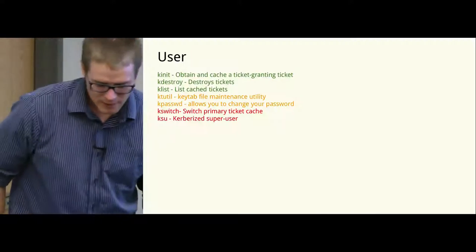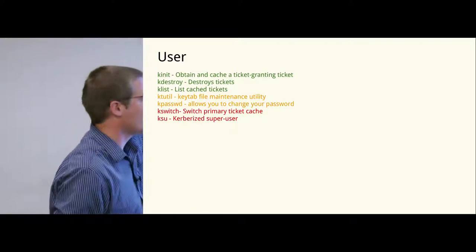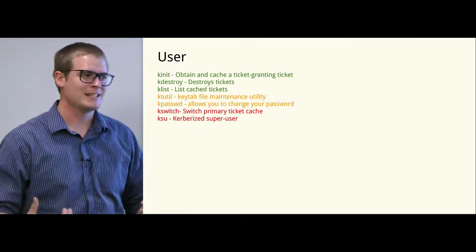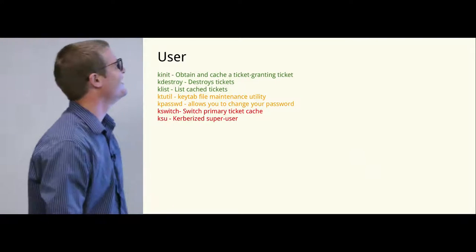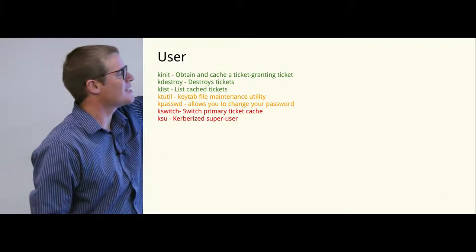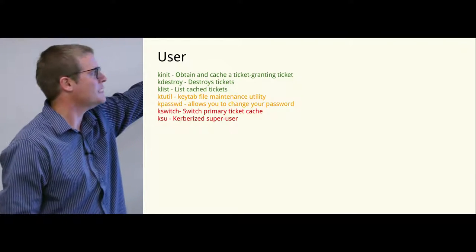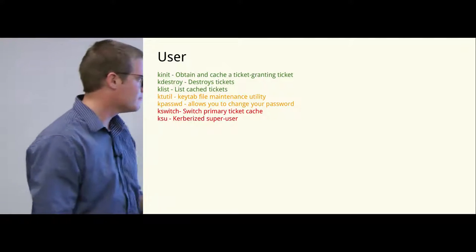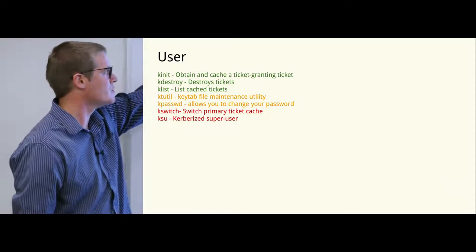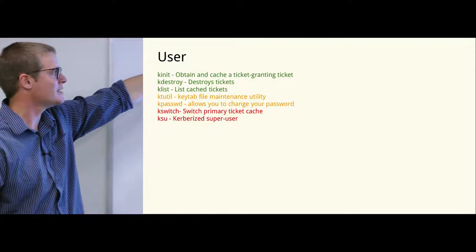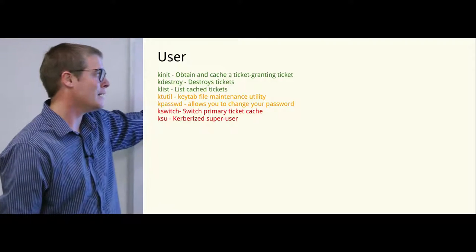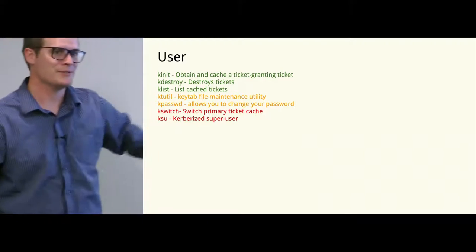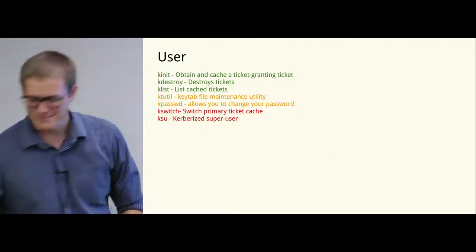So the command-line tools - I color-coded them by how often you'll actually use them in Linux, or how often I actually use them. kinit, this is the command in Linux to obtain a Kerberos ticket, and I use that fairly frequently. kdestroy destroys all tickets. klist lists your tickets. And I've never used these commands.